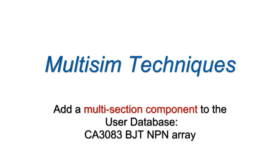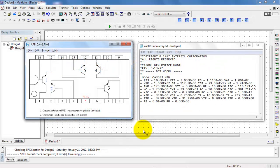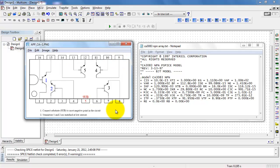I'd like to show you how you can add a multi-section component to your user database, specifically the CA3083 NPN array. I have my SPICE model ready to go, and I also have the schematic symbol for the transistor array.